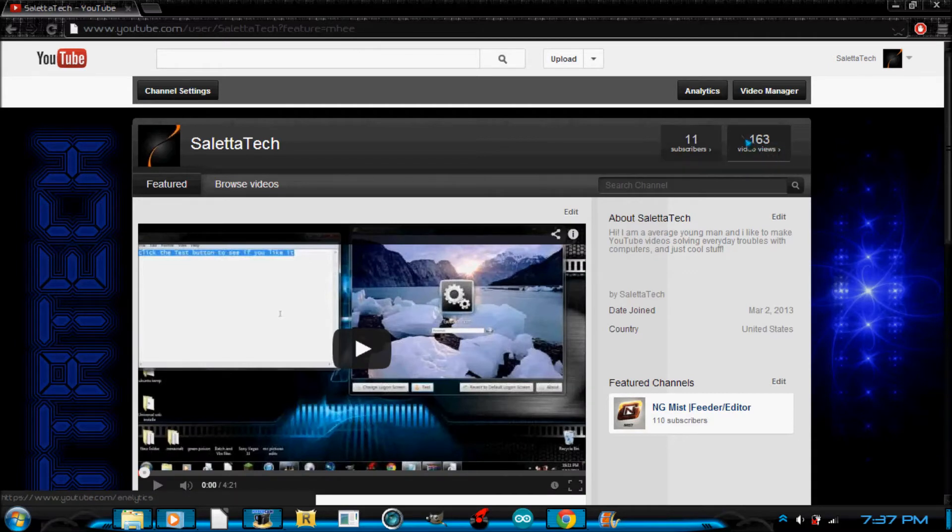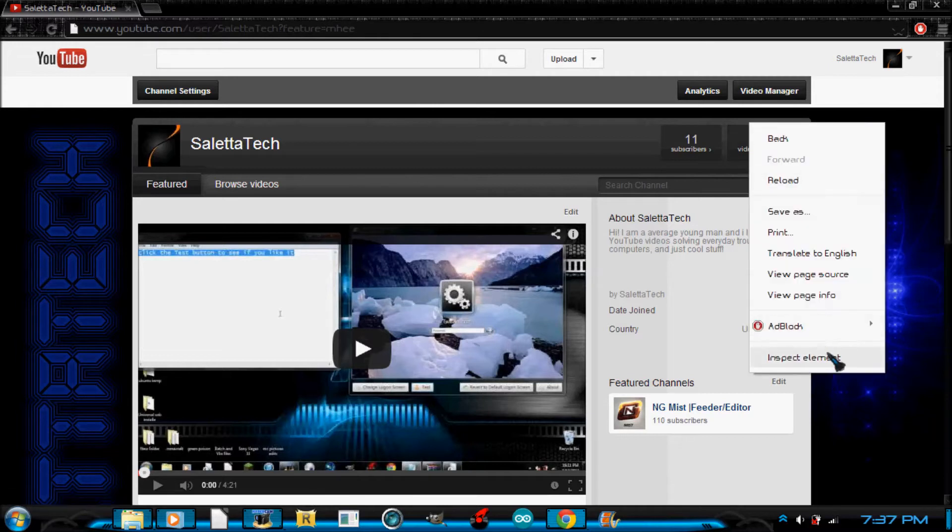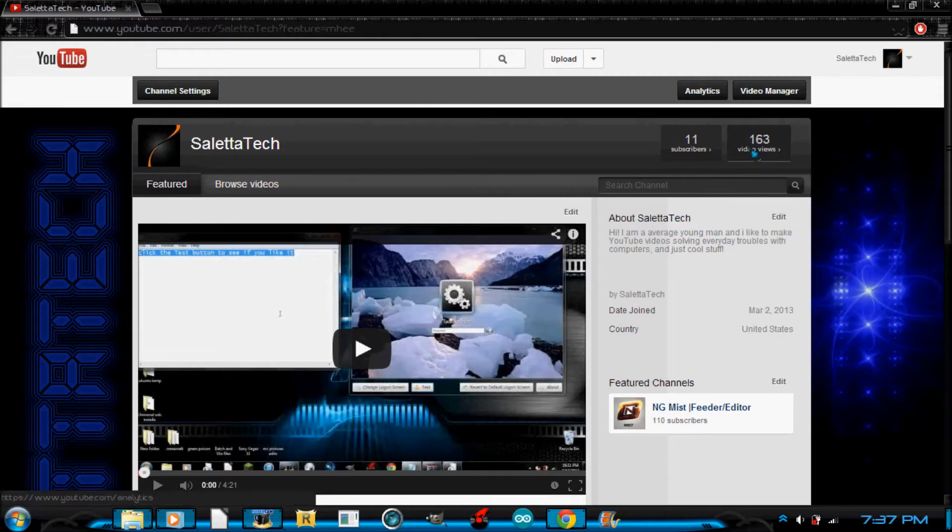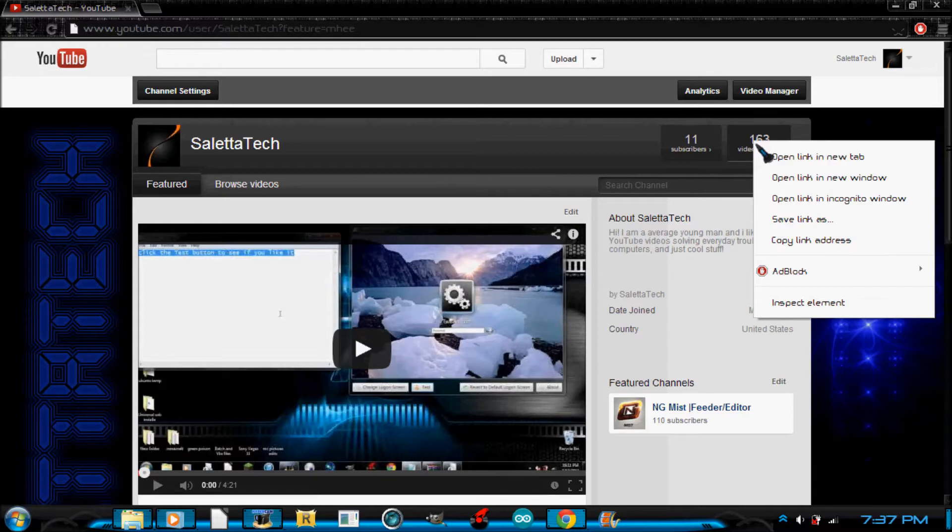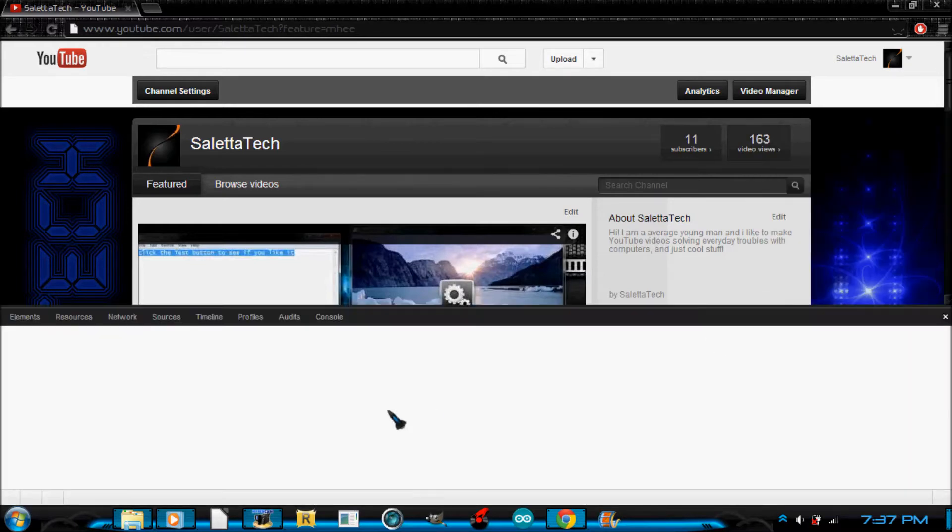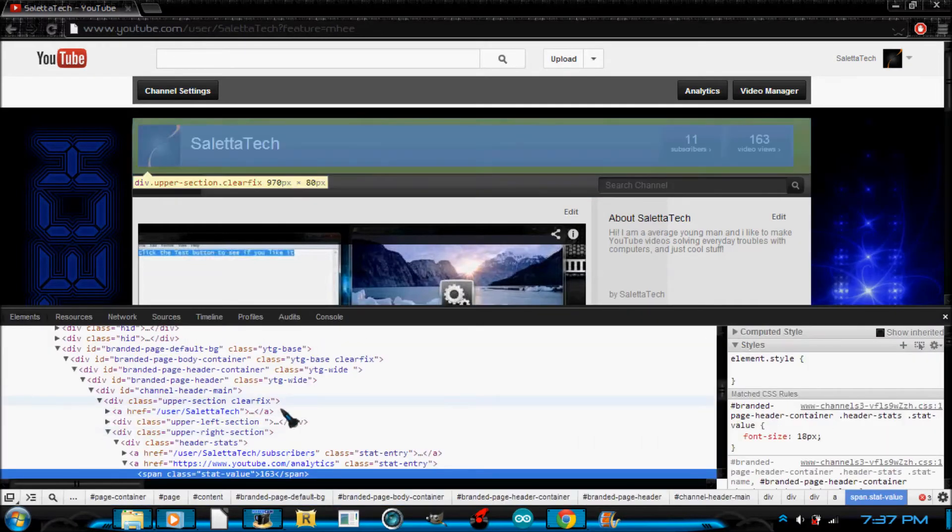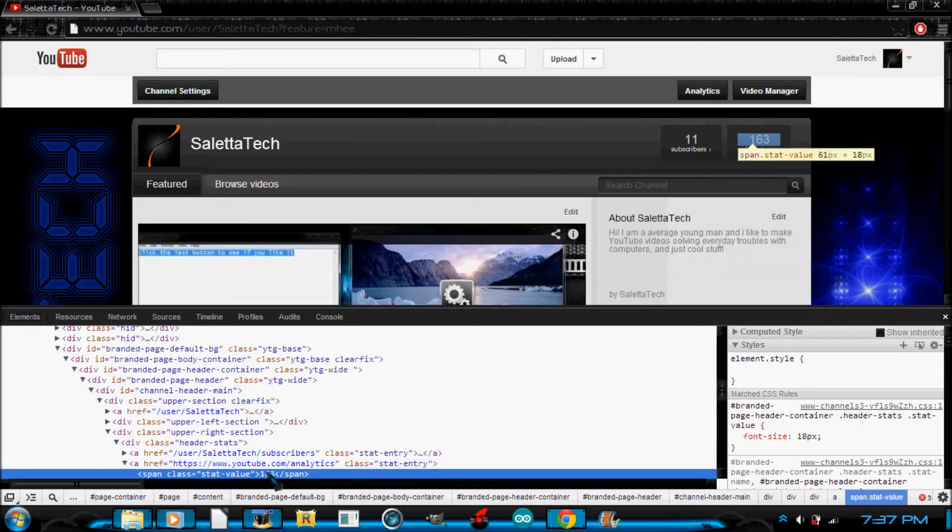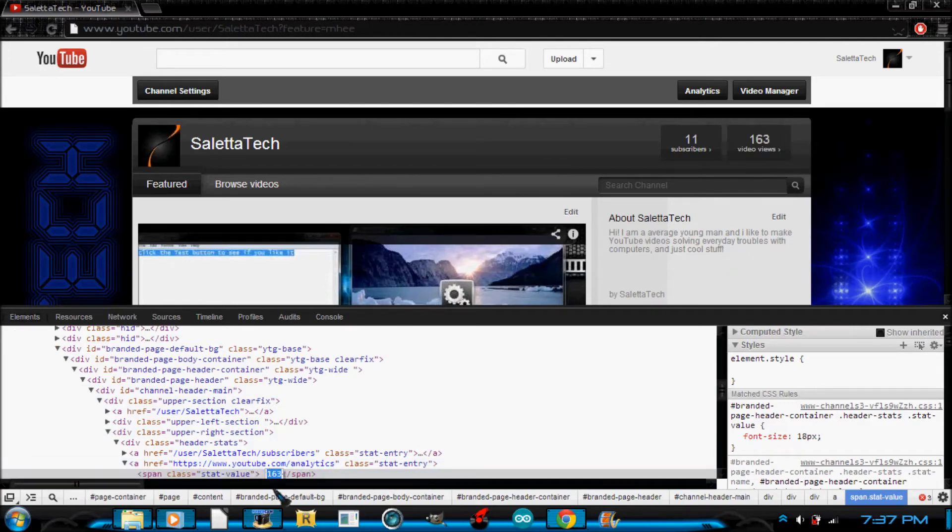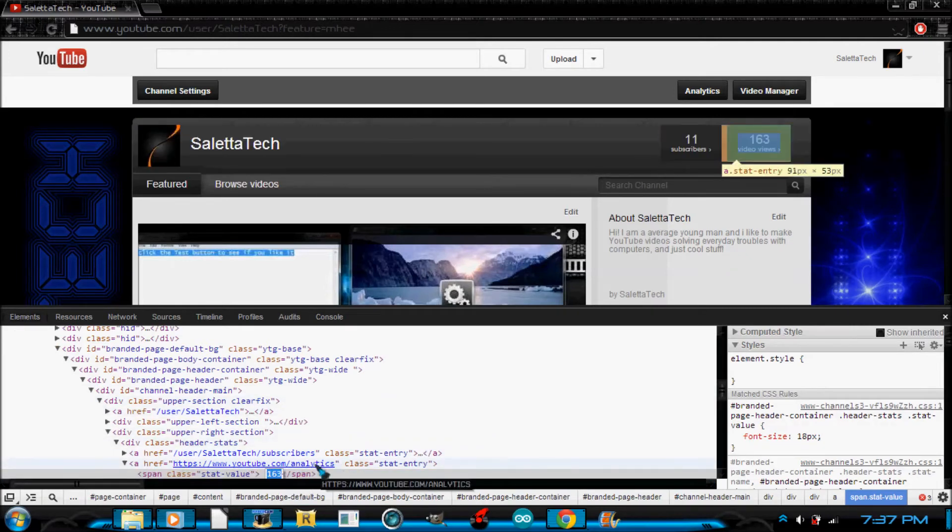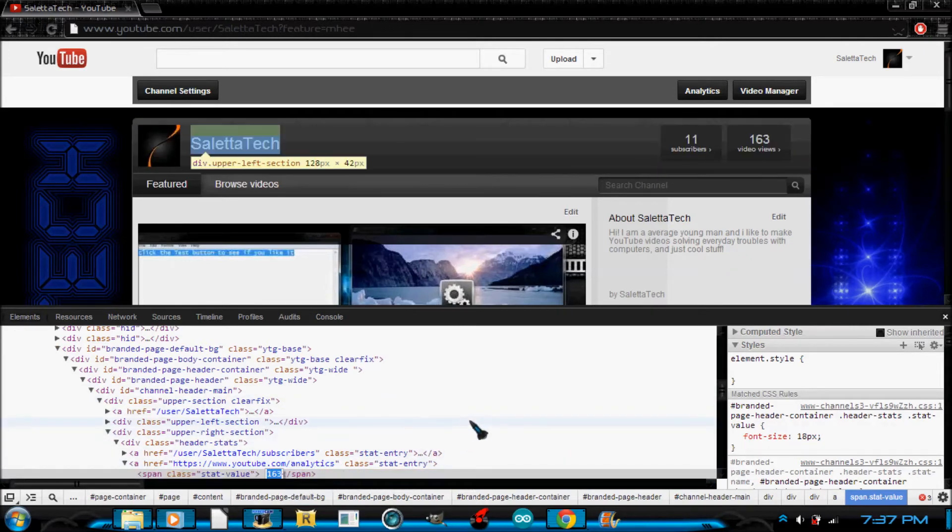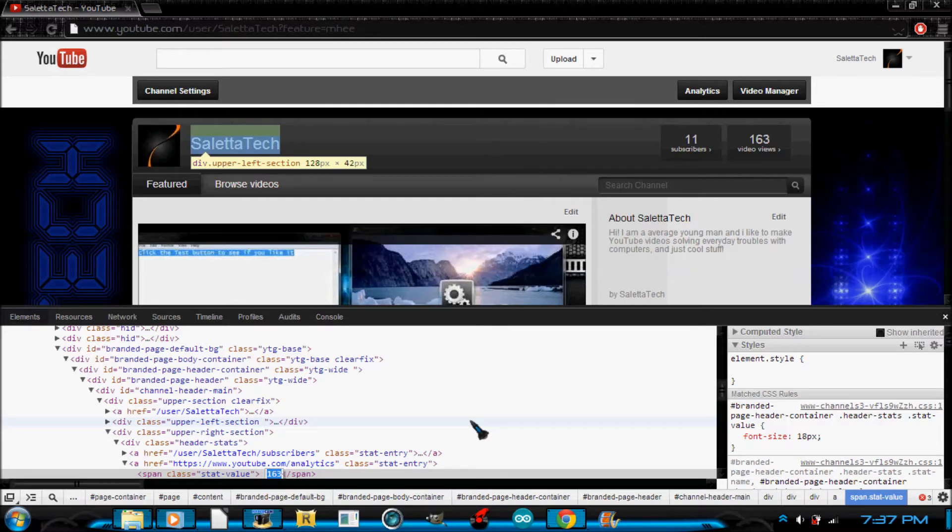So what you're going to want to do, let's say I want a lot of views, so right click your video views tab, then go to inspect element and double click on your number. Hopefully it's not as low as mine. Then type in whatever you want. Mine I'm going to do...